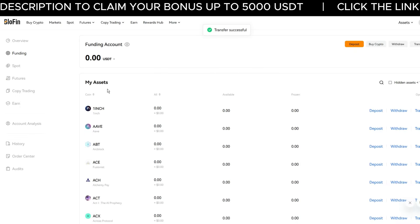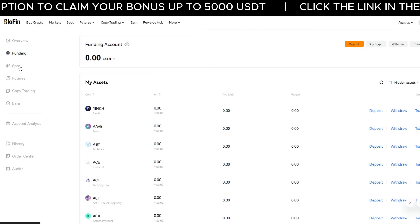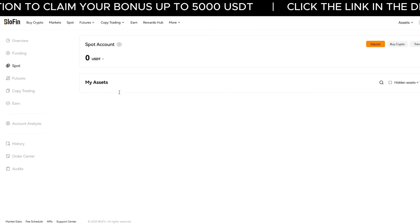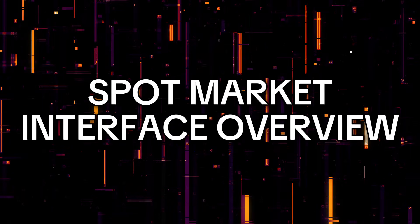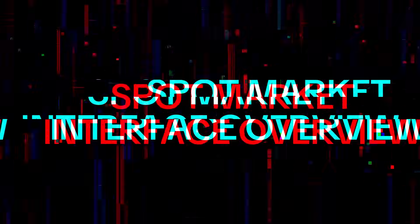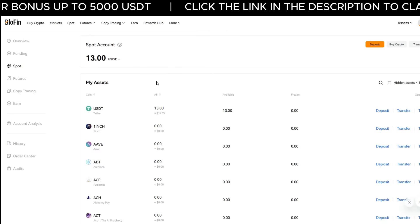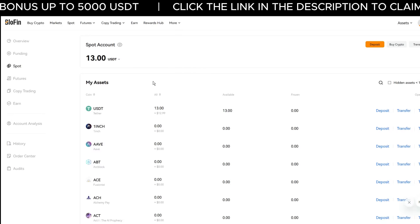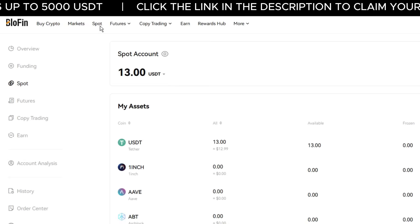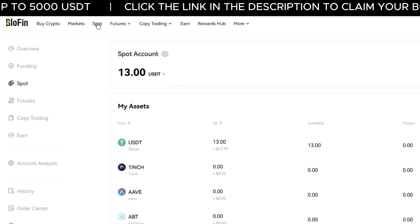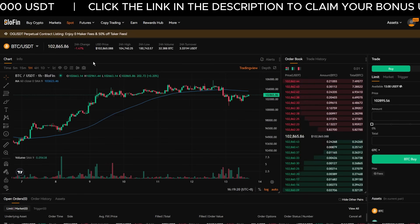The funds are now in your spot account. To view it, head over to the left-hand side and click Spot Account — you'll see your Tether sitting there. Now that the funds are in my spot account I'm ready to start trading. To access the spot market, go to the top navigation and click Spot. This brings you to the spot market trading interface.